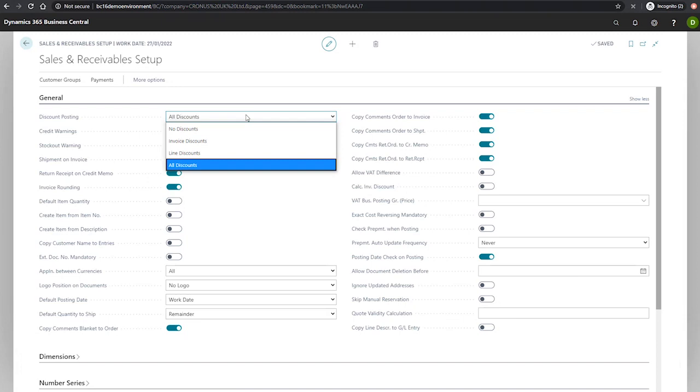Line discounts where the line discount and the invoice amount are posted at the same time. This is posted to the GL code that you've specified in the general posting setup.